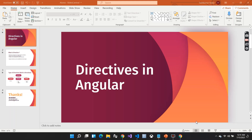Welcome to my channel. In the previous video we completed what data bindings are in Angular. From today onwards we will focus on what directives are in Angular.